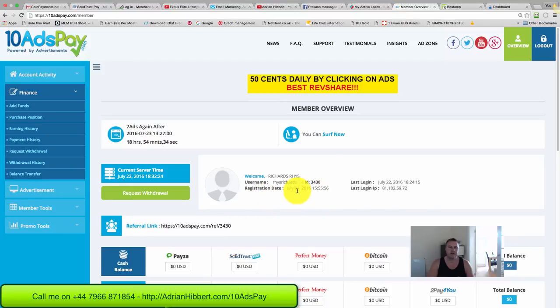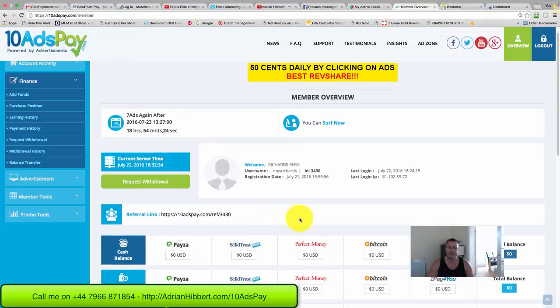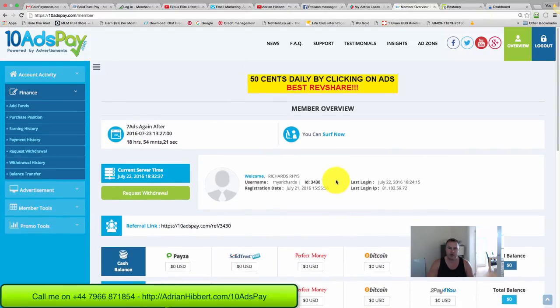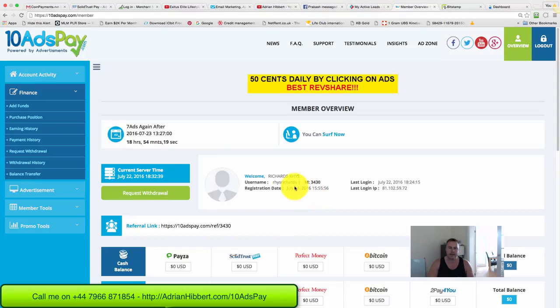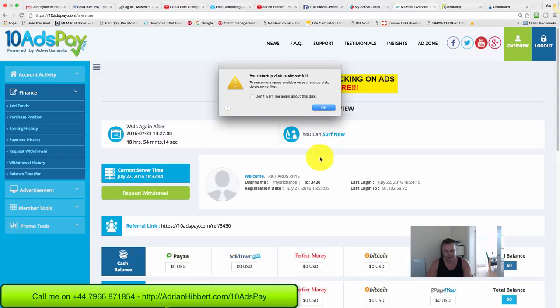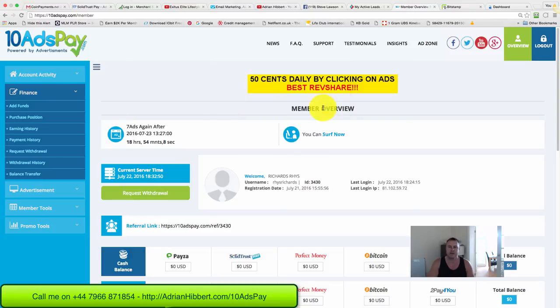How are you doing? I just want to do a quick video on how to deposit money into 10AdsPay. I'm going to be depositing Bitcoin into the Bitcoin wallet there. I'm not in my own account - I borrowed one of my guy's accounts, and he wants me to deposit two thousand five hundred and twenty two dollars in Bitcoin. He wants to buy 50 ad packs.